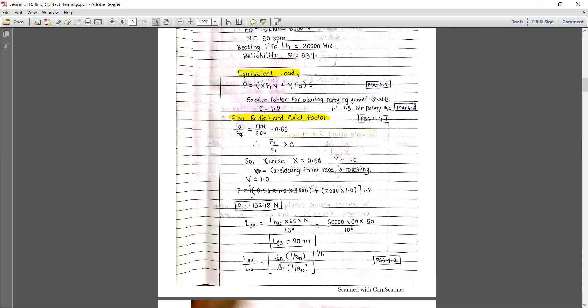Now we need to calculate the radial factor X. In the previous lecture we discussed how to find the radial factor and axial factor. Referring PHP page number 4.4, we need two ratios: Fa/Fr and Fa/Co. However, here we don't have any idea which bearing designation to use, so in this condition we need to go with the trial and error method.